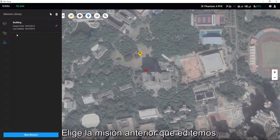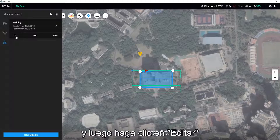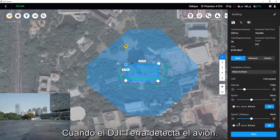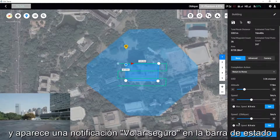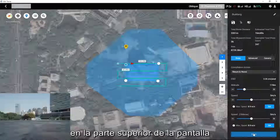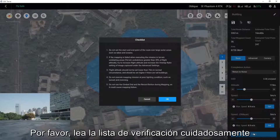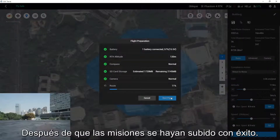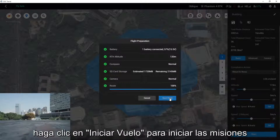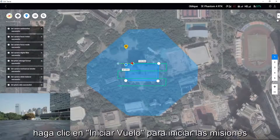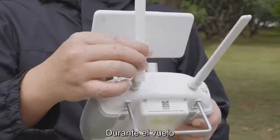Choose the previous mission we edited, and then click Edit. When DJI Terra detects the aircraft and the FlySafe notification appears on the status bar at the top of the screen, click the Start button. Please read the checklist carefully. After the missions have been successfully uploaded, click Start Flight to initiate the missions.